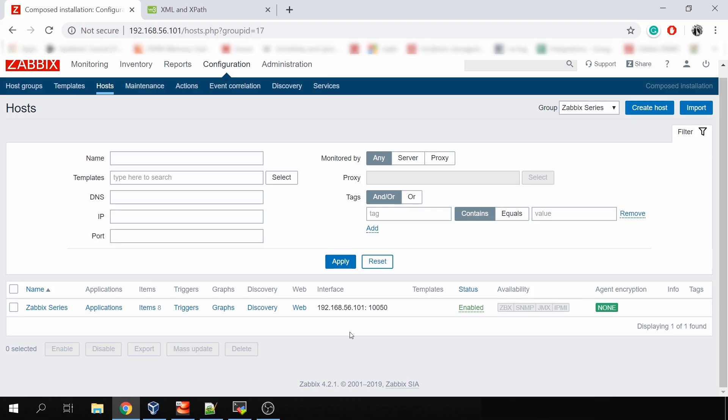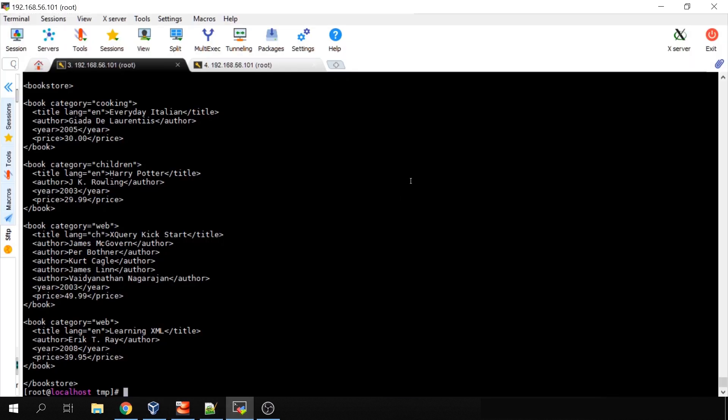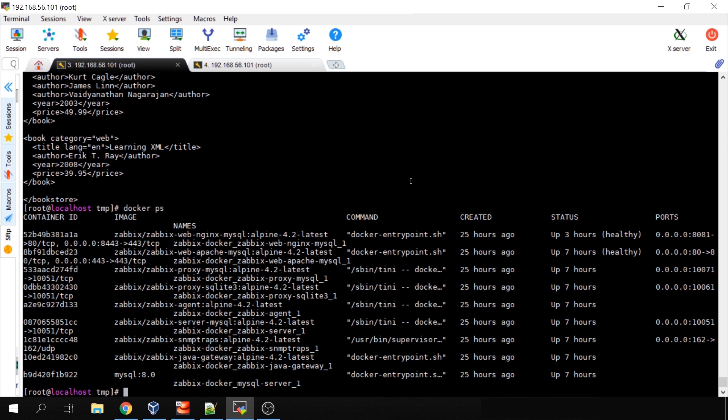Today I'll talk about just one of those, and that will be XPath. I remember years ago I made a workshop at the Zabbix conference about this topic, so it's not very new, but still worth revisiting. The setup I have here is Zabbix 4.2.1 on a virtual machine running CentOS 7 with Docker containers — our official ones. If you don't know about it, just check one of the previous videos.